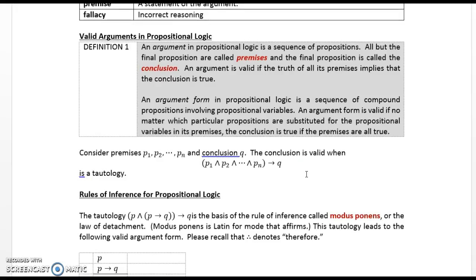Valid arguments in propositional logic. An argument in propositional logic is a sequence of propositions. All but the final propositions are called premises and the final proposition is called the conclusion. An argument is valid if the truth of all of its premises implies that the conclusion is true. An argument form is valid if no matter which particular propositions are substituted for the propositional variables in its premises, the conclusion is true if the premises are all true. Consider premises P1 through Pn and conclusion Q.